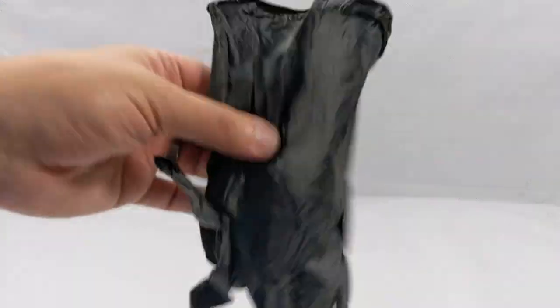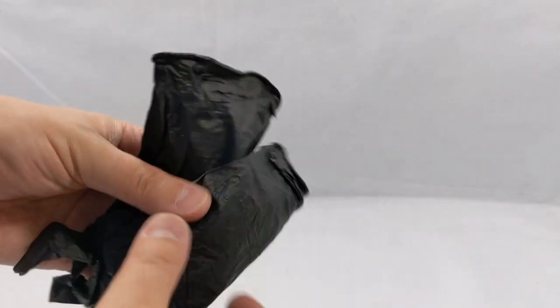You need the right tools. Let's start off with first thing we have: latex gloves. Let's suit up.